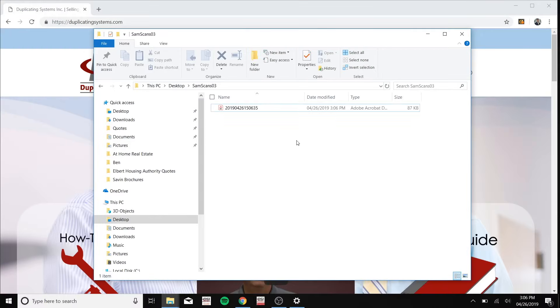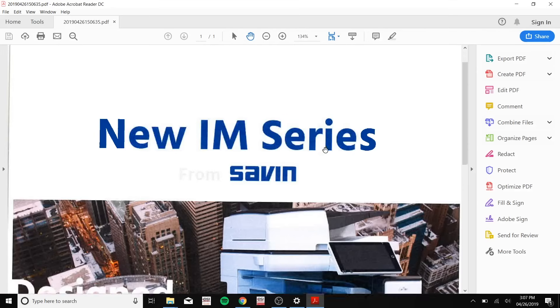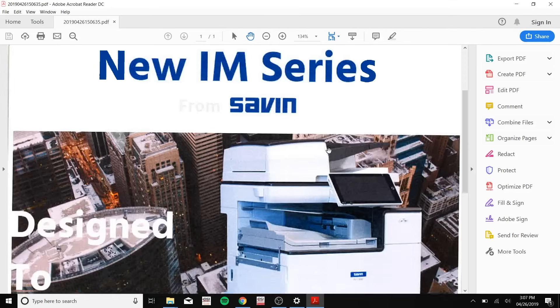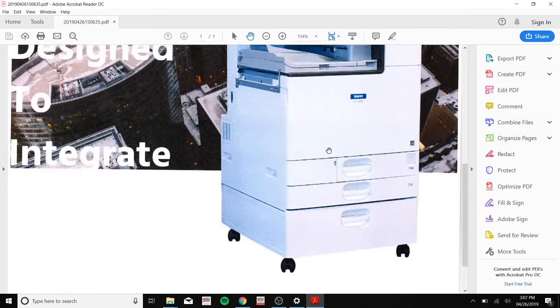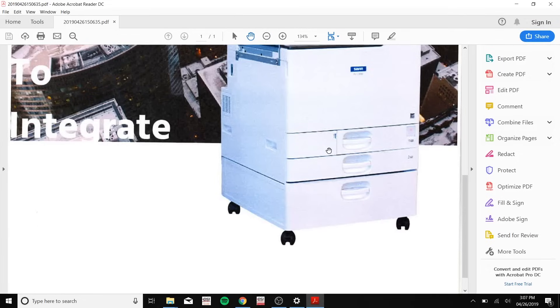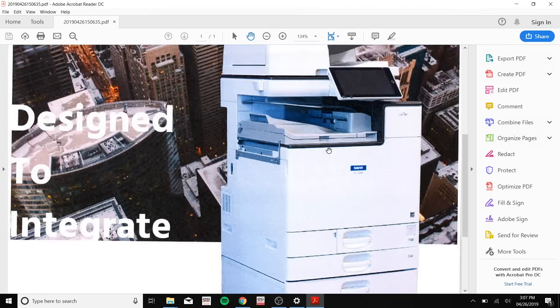You should see the folder pop up in the folder that you made on your Mac. If you have any questions, comments, or concerns, please visit us at duplicatingsystems.com or please call us. Thank you.